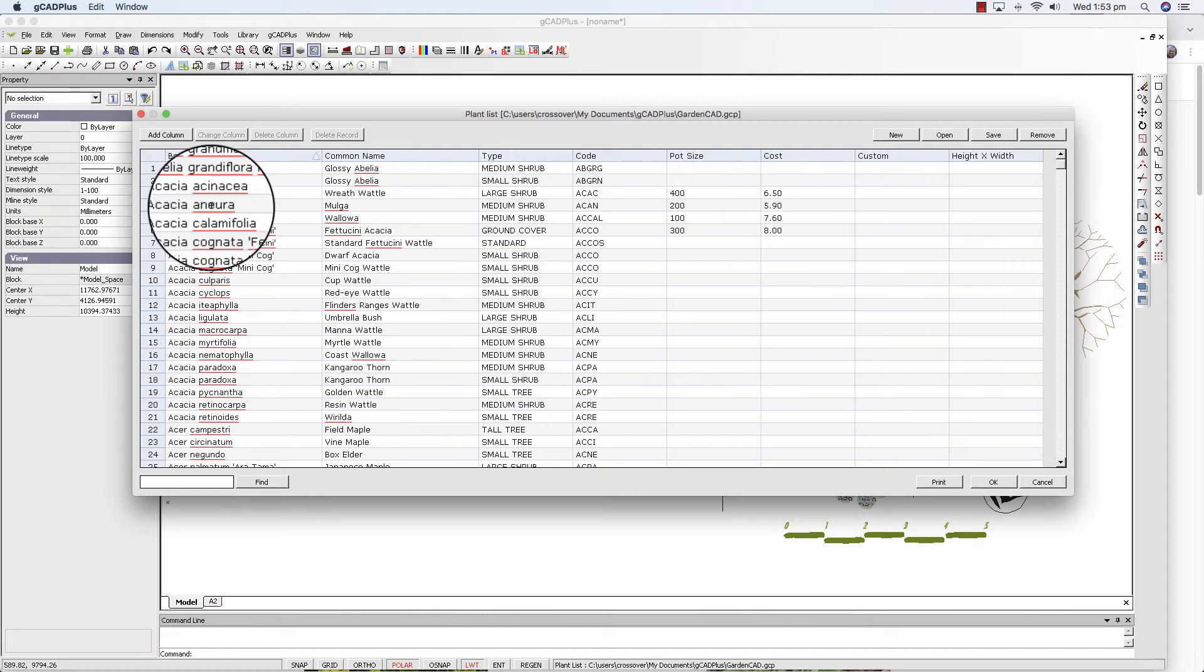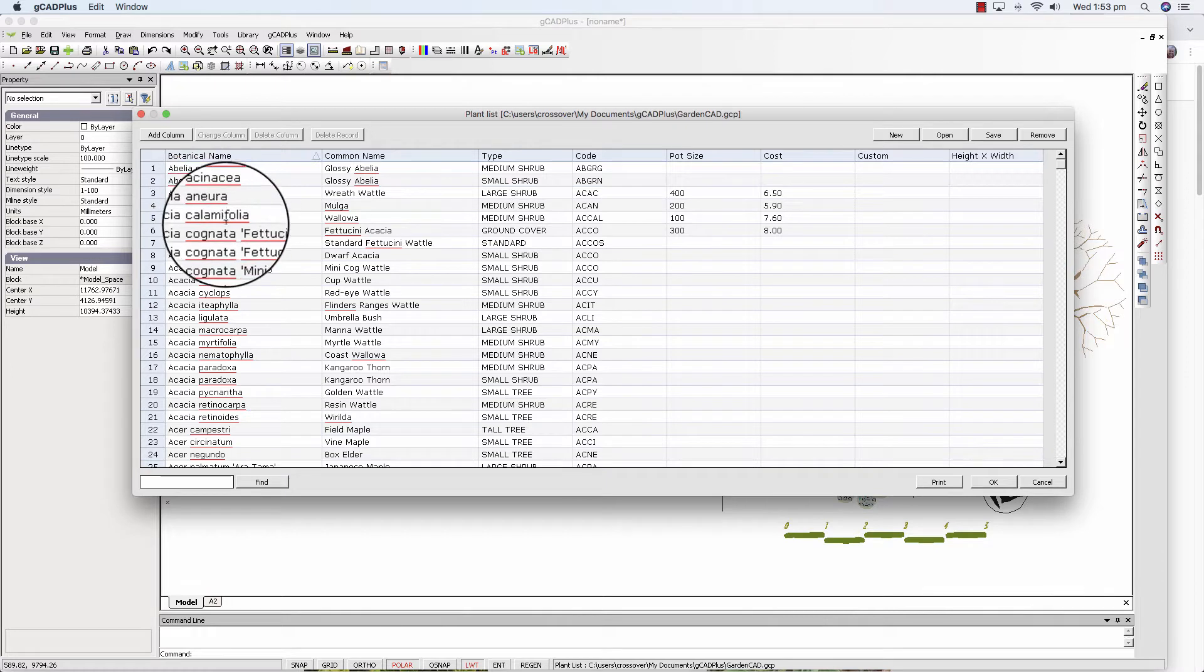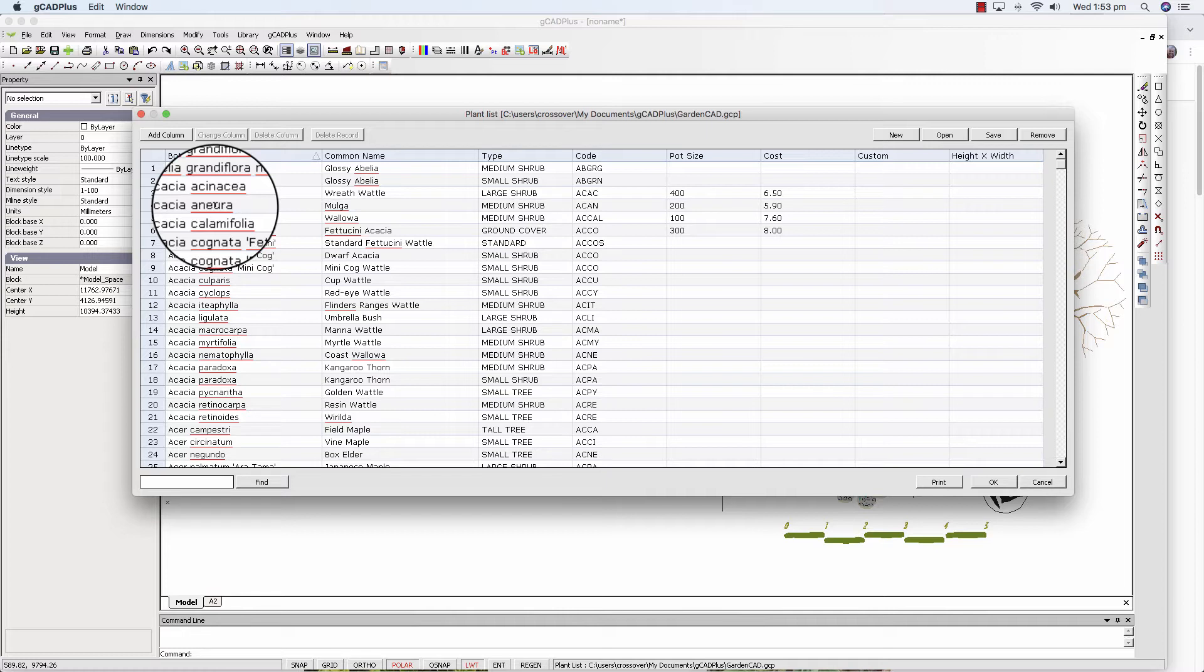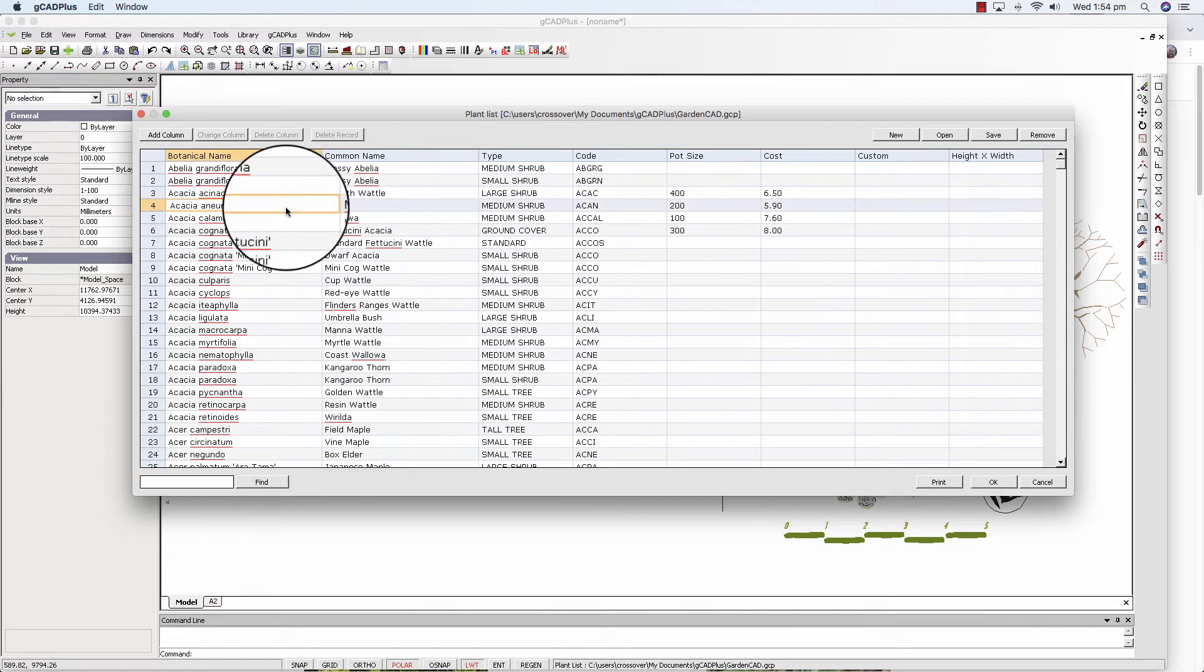The first thing that might catch your eye is the red underlining under names in the botanical name and common name column. And it's there for a reason. We think it's very important to get accurate representation of botanical names and even common names where possible.